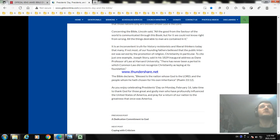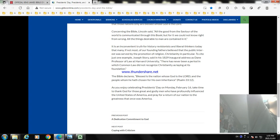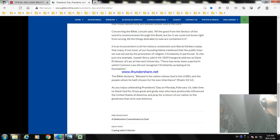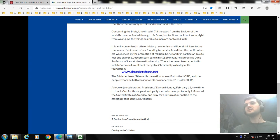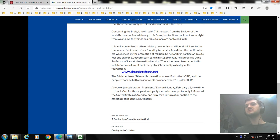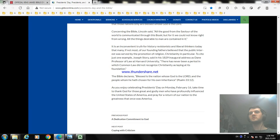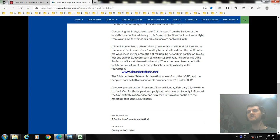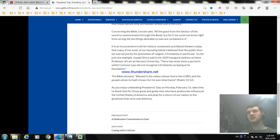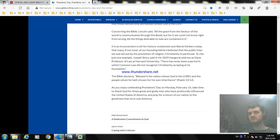It's on Monday, February 21st in 2022. So take time to thank God for those great godly men, those who profoundly have influenced the United States of America, and pray for the return of our nation to the greatness that once was America.